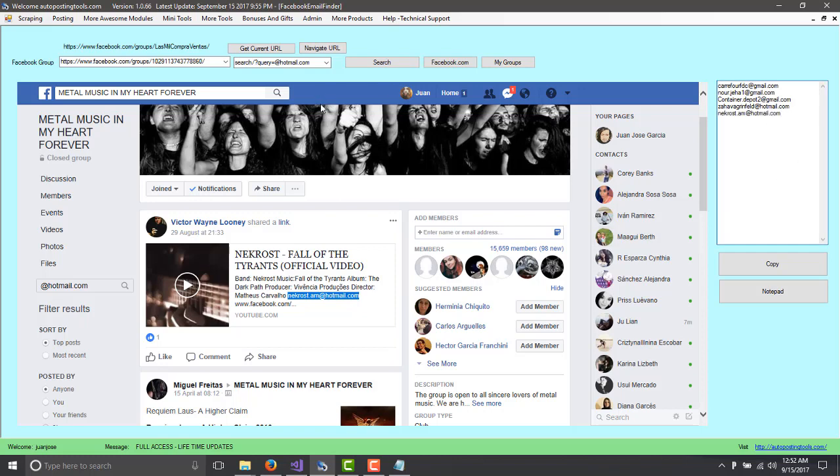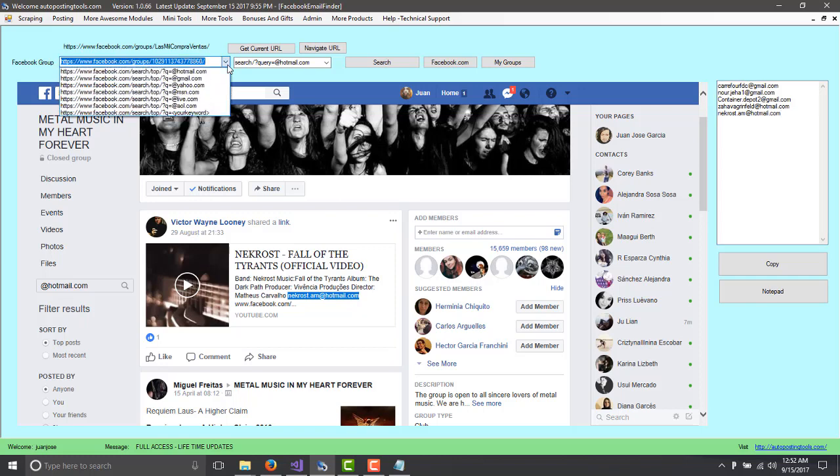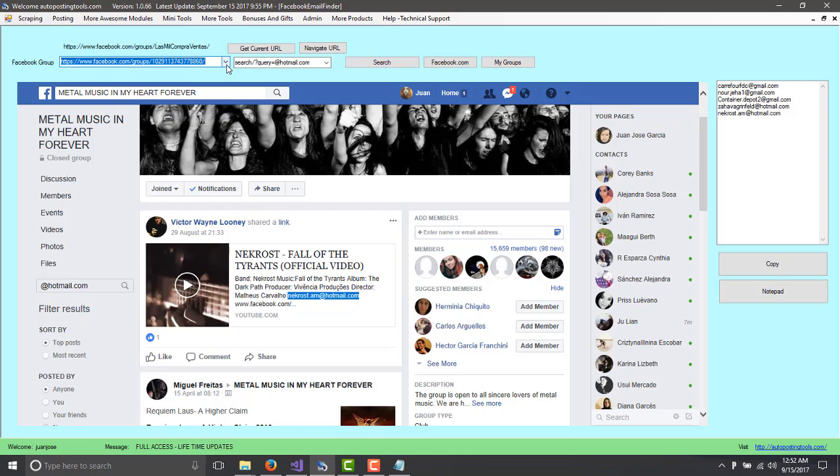So this is going to look for the groups. So right now we found emails for groups. But what about if you wanted to look for your own people that are connected to you on your Facebook? So for that...